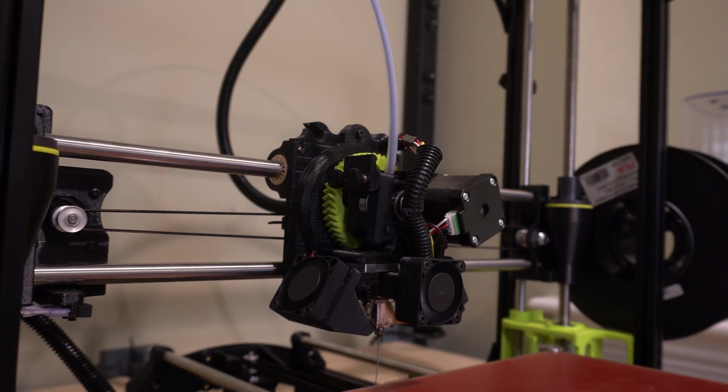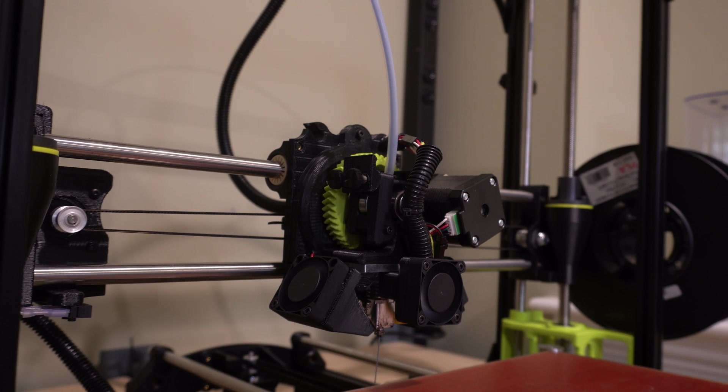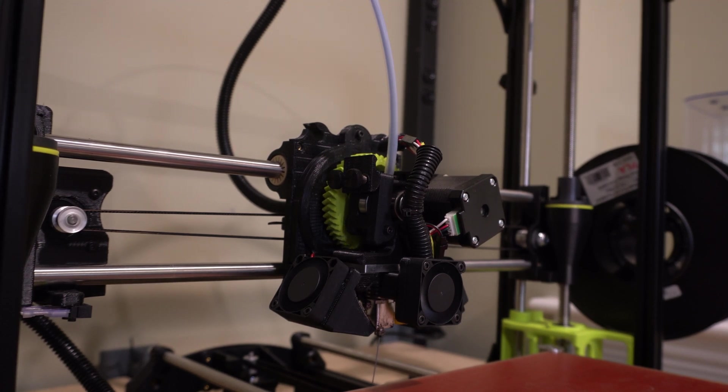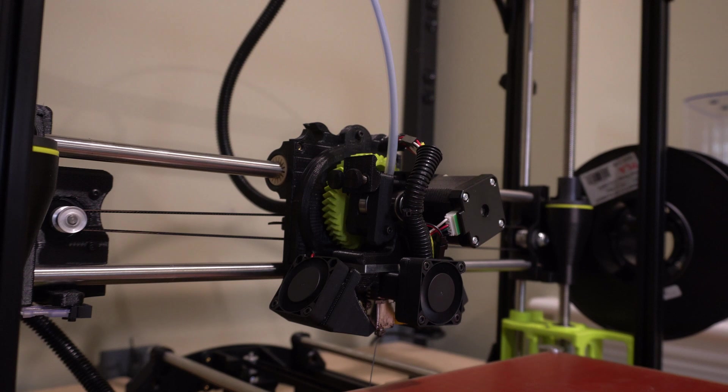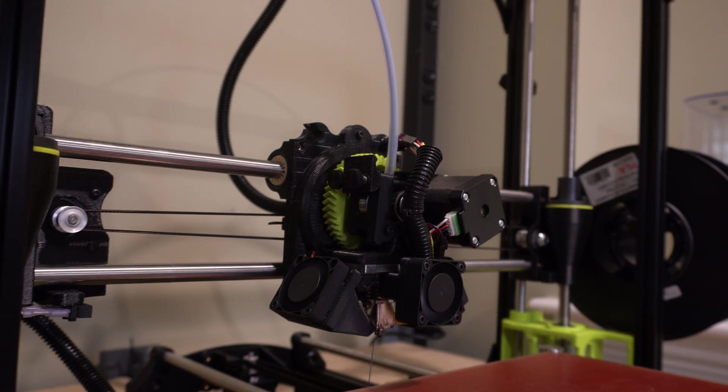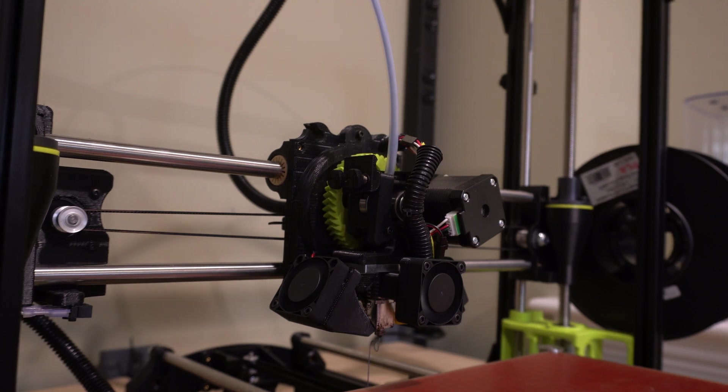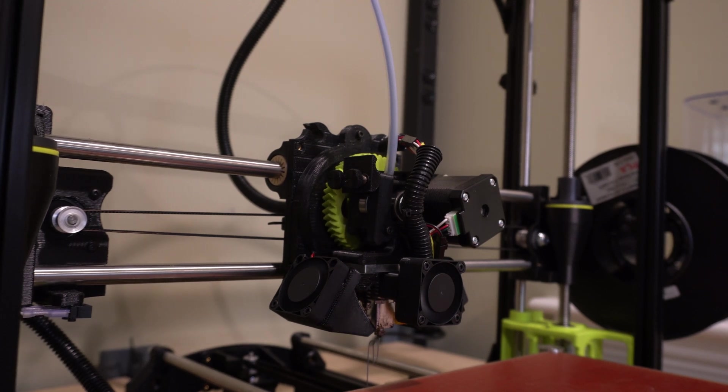I tend to run a second purge. So whenever it's finished on the control you'll see end filament change or purge more. I tend to run purge more one more time just to make sure that I'm clearing out anything in there.